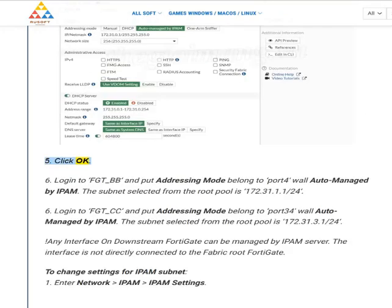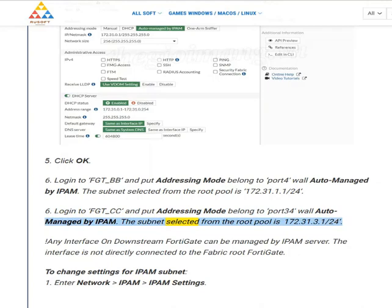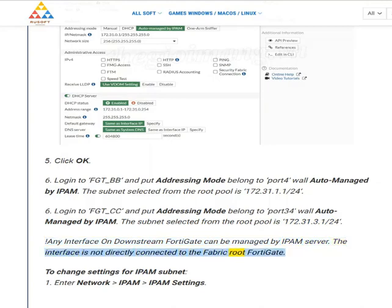Click OK. (6) Log in to FGT_BB and set the addressing mode for port 4 to auto-managed by IPAM. The subnet selected from the root pool is 172.31.1.1/24. Any interface on a downstream FortiGate can be managed by the IPAM server, even if the interface is not directly connected to the fabric root FortiGate.